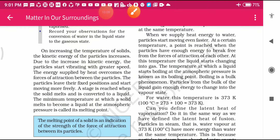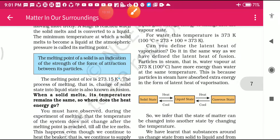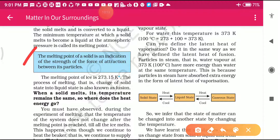In this blue paragraph they state that the melting point of a solid is an indication of the strength of the force of attraction between its particles. This is true - if the melting point of any substance is more, it means the force of attraction is more in that substance.